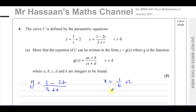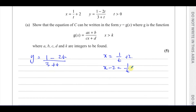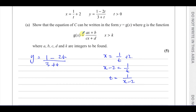I'm going to keep y equals 1 minus 2t over 3 plus t. The easiest thing to do is rewrite x equals 1 over t plus 2 with t as the subject. If I make t the subject, I subtract 2 from both sides, then cross-multiply — multiplying both sides by t and dividing by x minus 2. So t equals 1 over x minus 2. I can then replace t in the y equation with 1 over x minus 2, eliminating t.